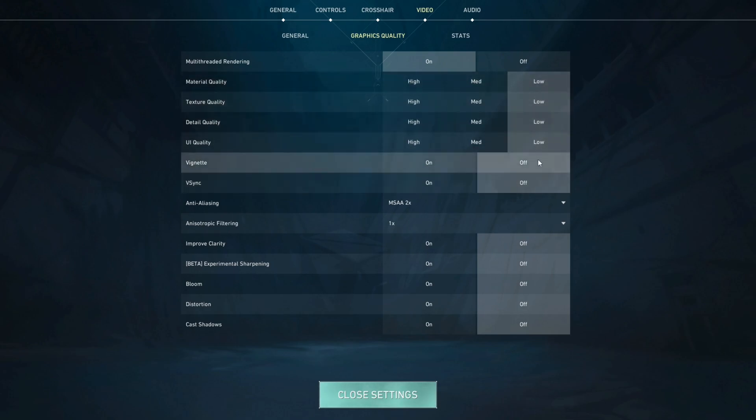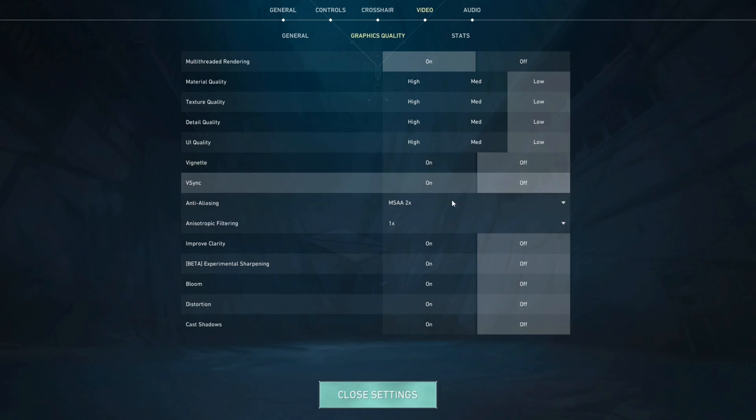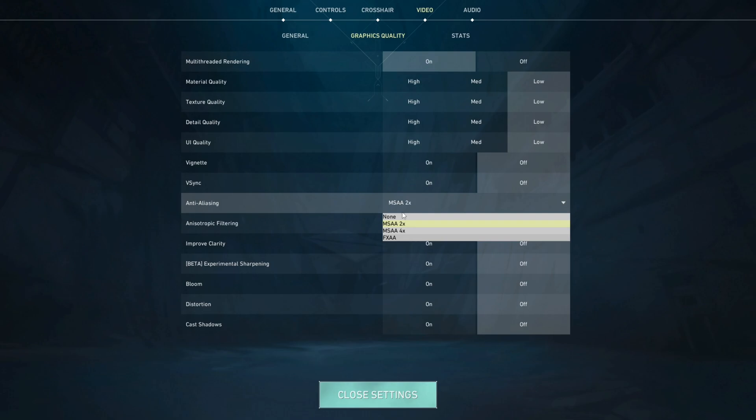Bignet should be set to off. V-sync should be set to off. Anti-aliasing is personal preference you can do none or 2x or you can even go higher with the anti-aliasing but 2x is a really good sweet spot for most people so I would suggest 2x.